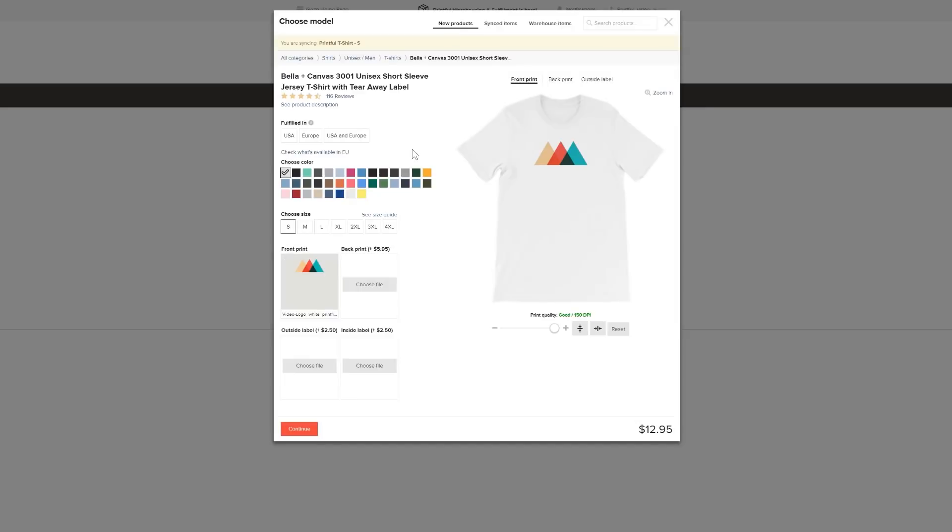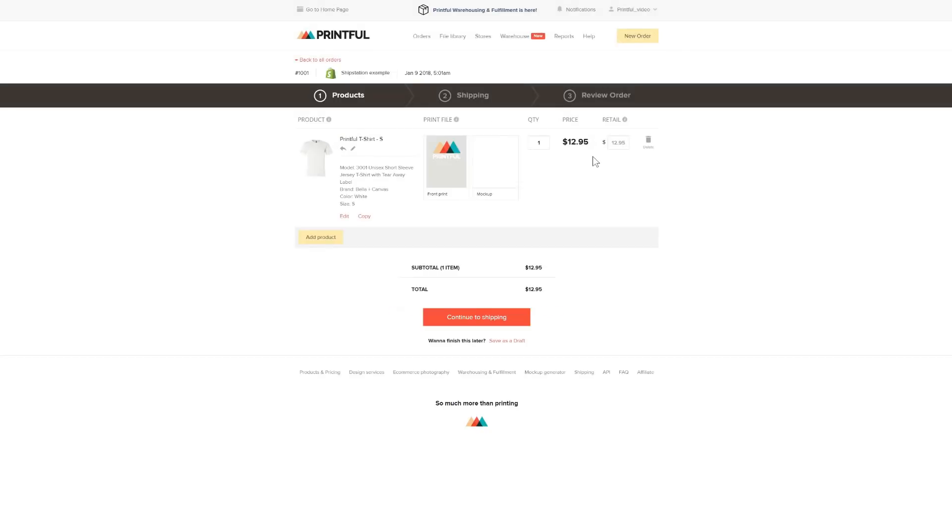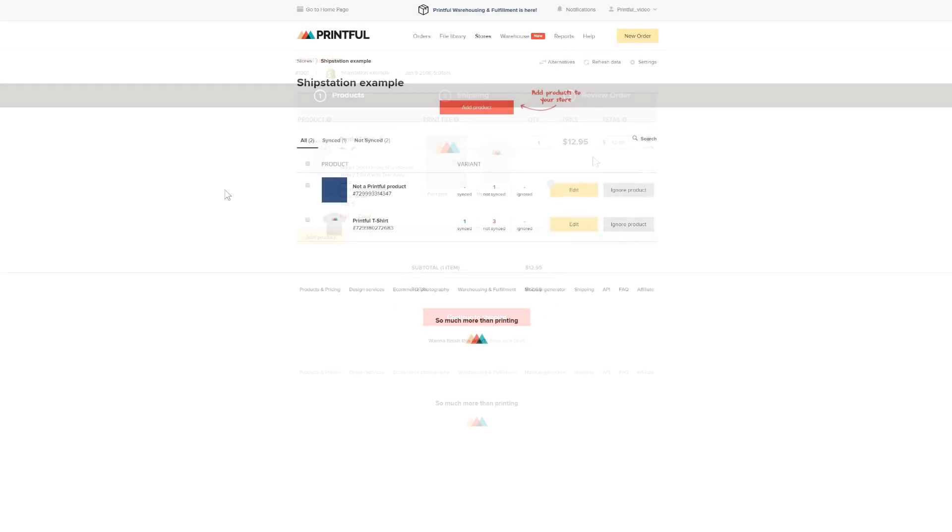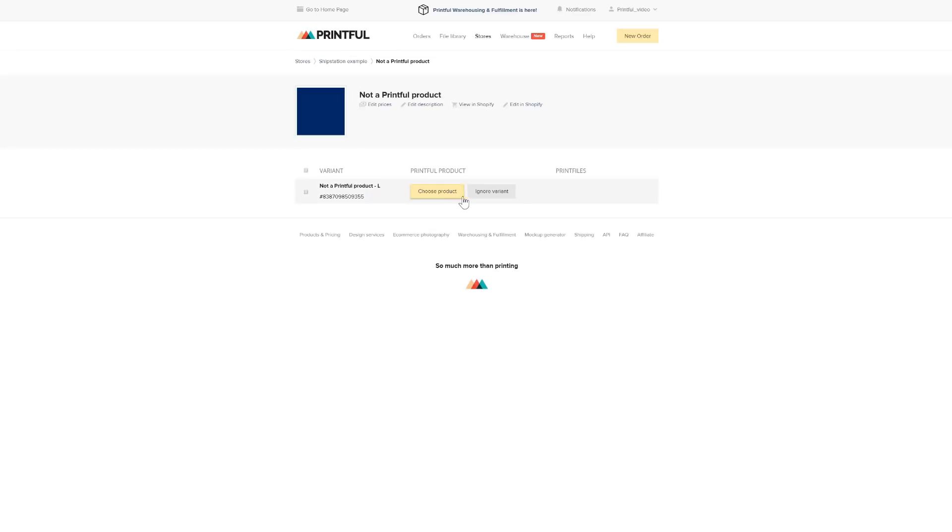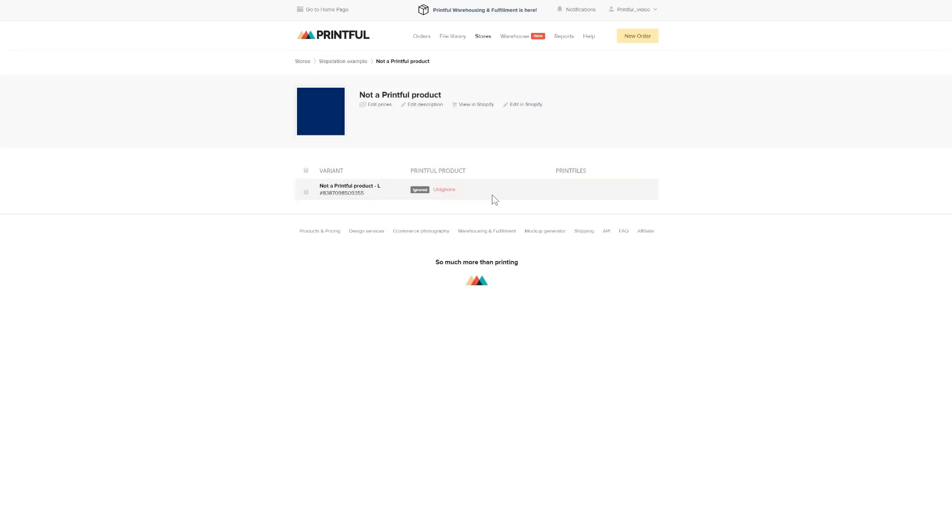If you don't want to import certain products to Printful, simply click the Confirm Order and then choose Ignore Variant. If the variant is ignored, any future orders with this variant will not be imported.